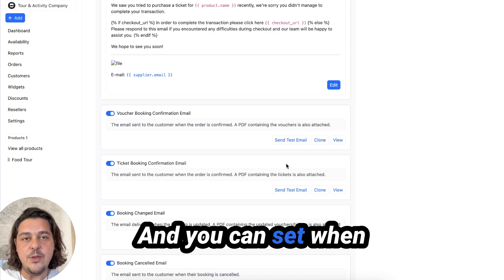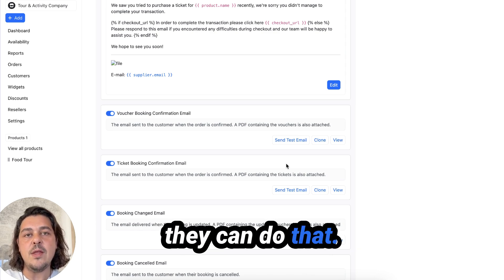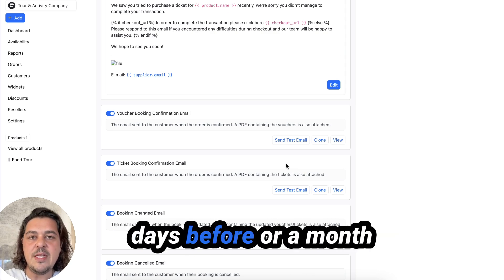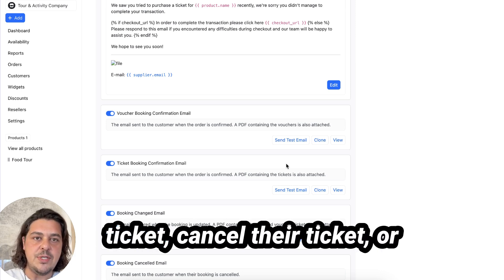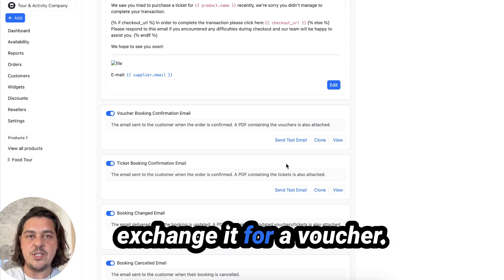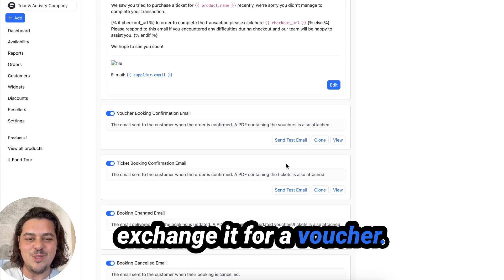We also have a magic link in the confirmation email that enables your customers to change their booking on their own. And you can set when they can do that. So you can say up to a few days before or a month before they can change their ticket, cancel their ticket, or exchange it for a voucher.